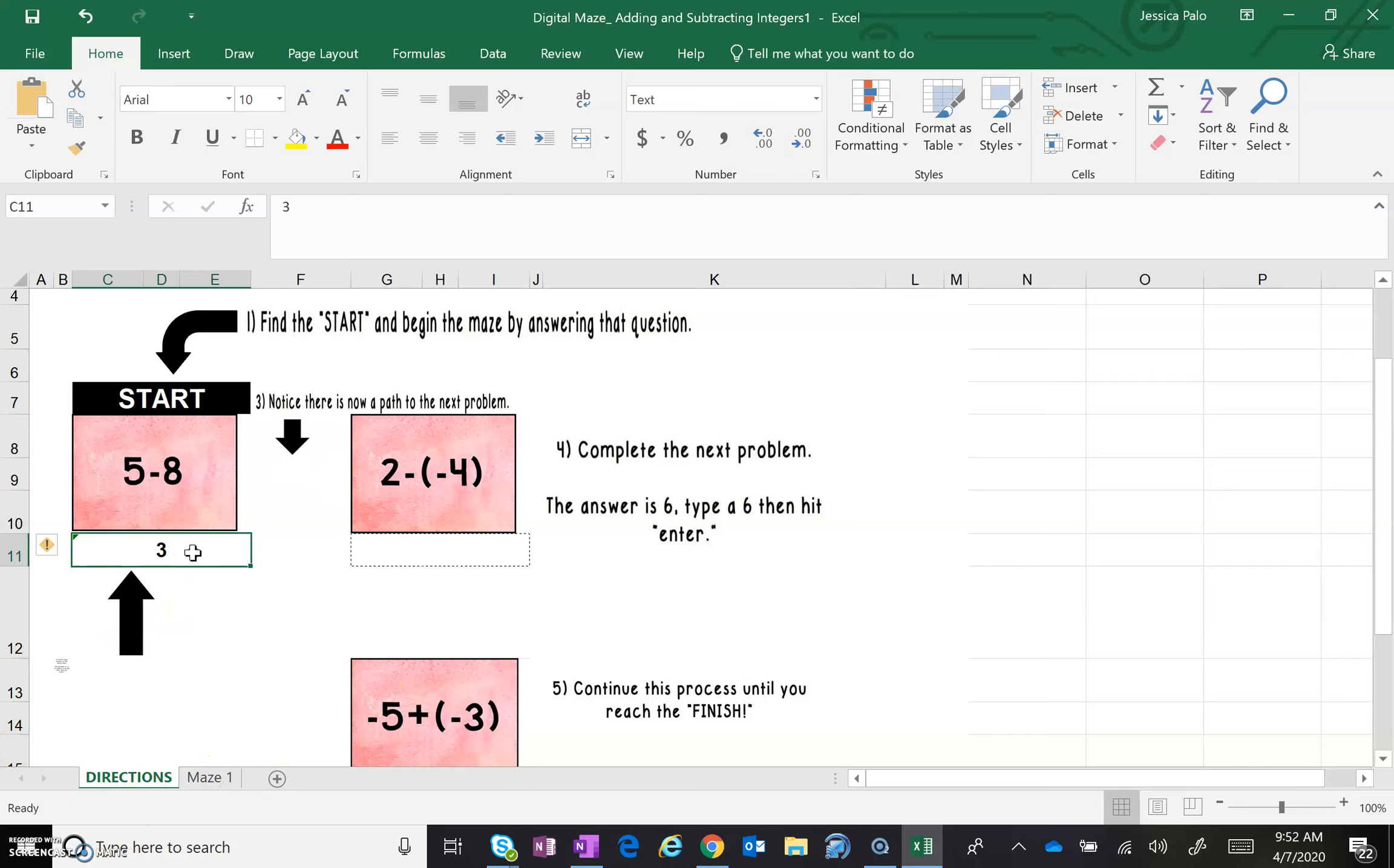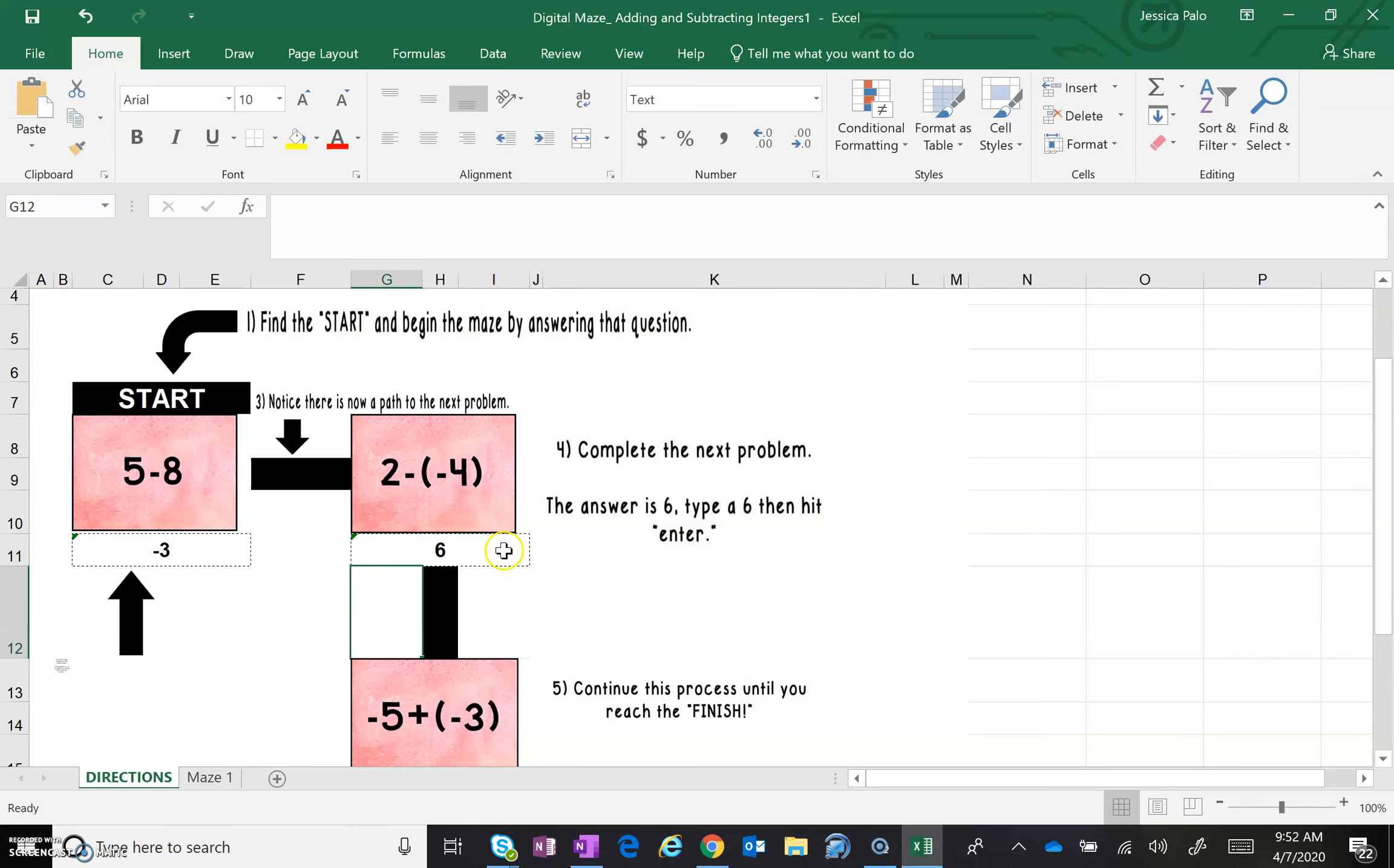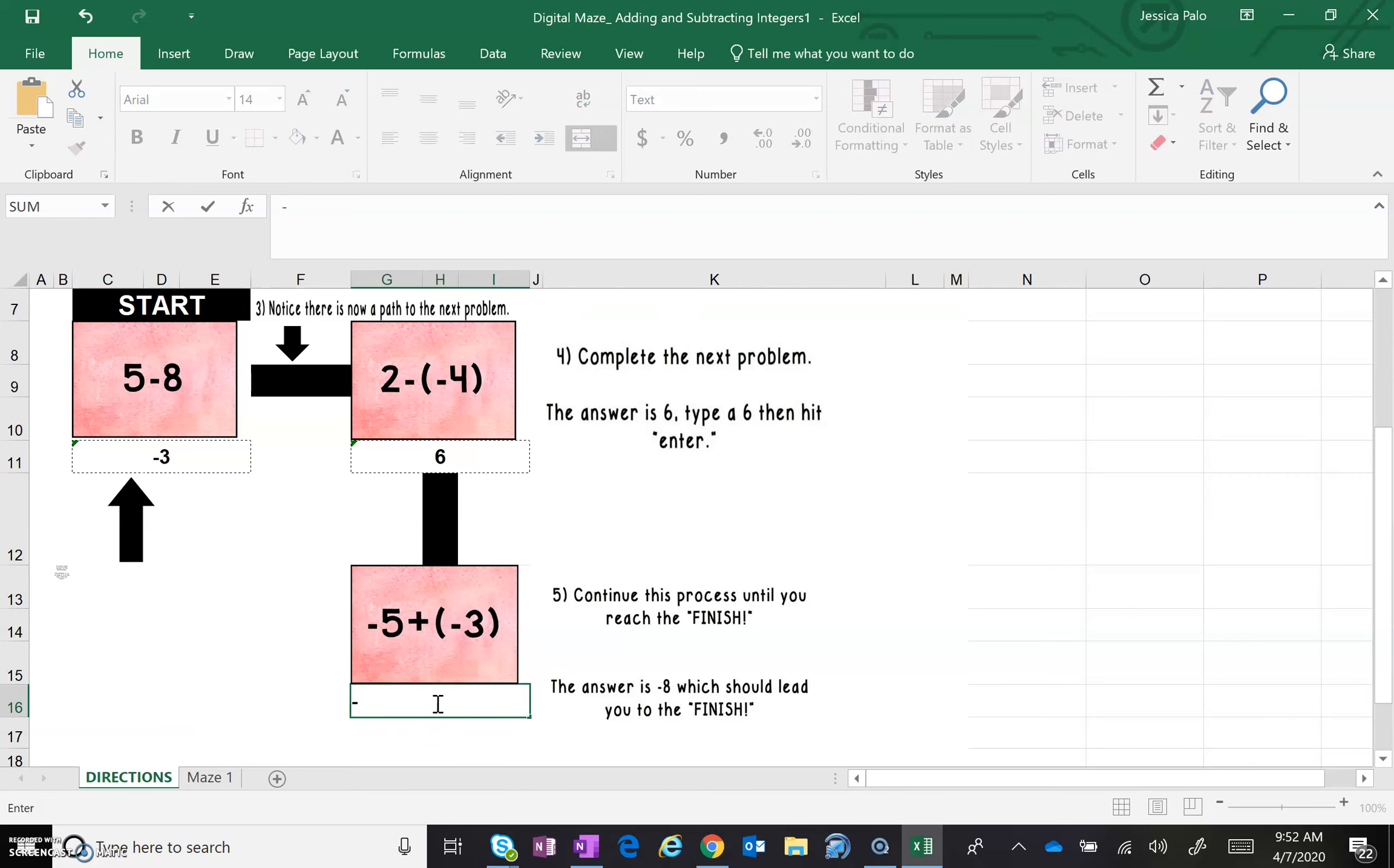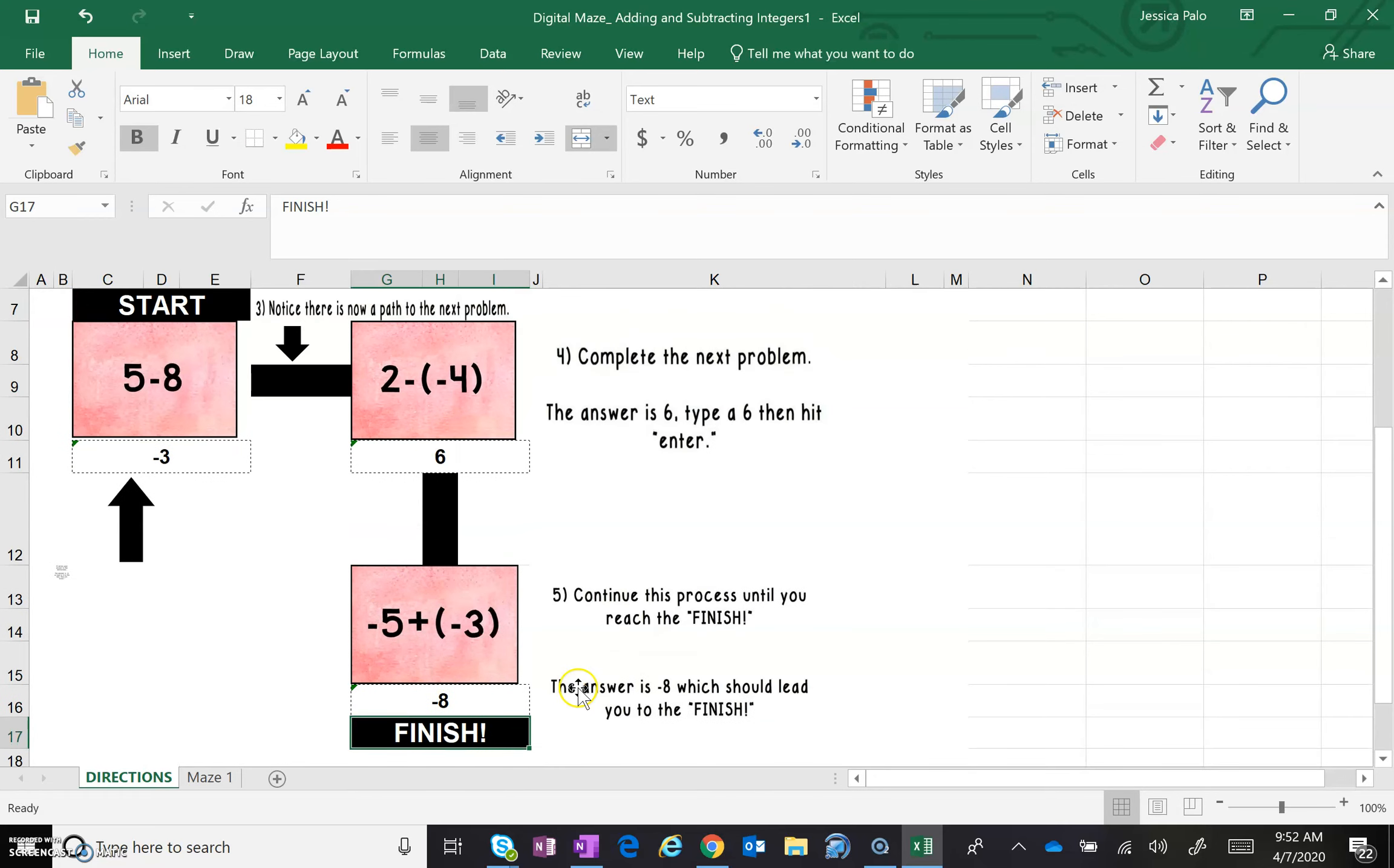So I'm going to go back and type in the correct answer, and my path appears, telling me to go to the next problem, which is two minus negative four. Same change change tells me that this is two plus positive four, which is six. Enter. And my next path tells me that I'm doing negative five plus negative three, which is negative eight. And when I hit enter here, I have finished the maze.